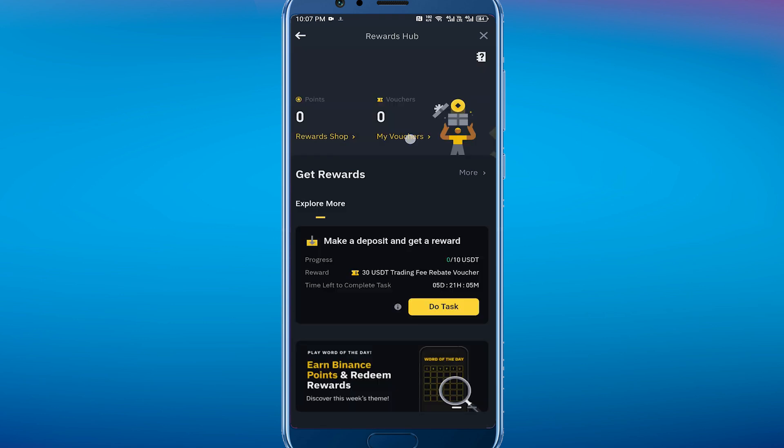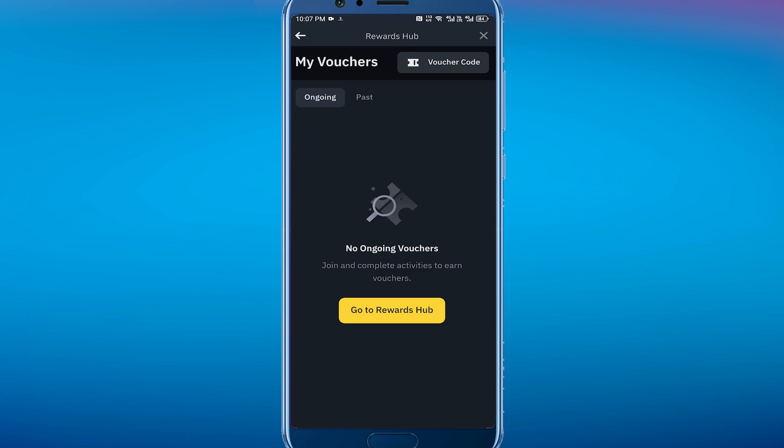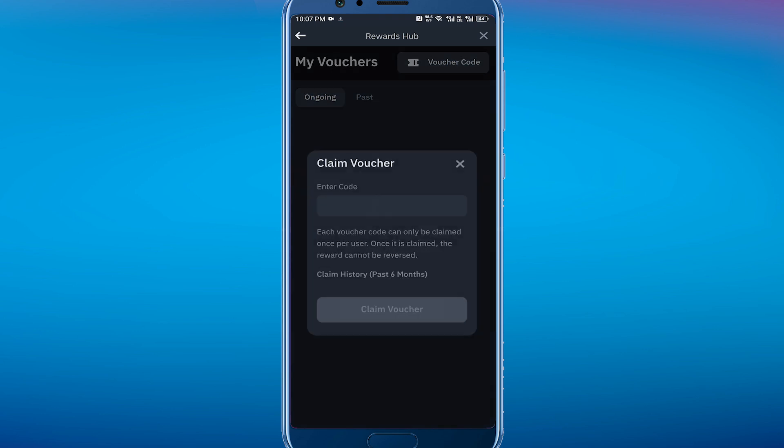You just have to click on this My Vouchers. Here again you have to wait, and then on My Vouchers you can see there is Voucher Code in the top right corner that you can click.